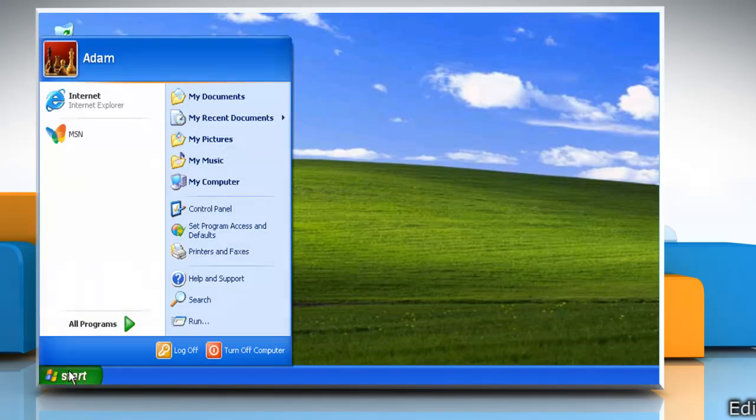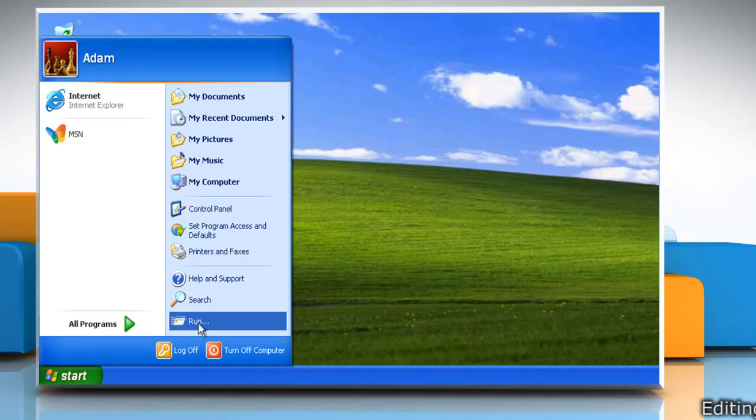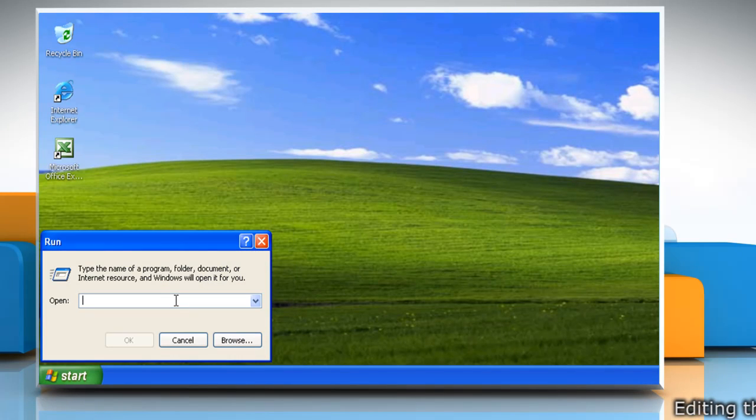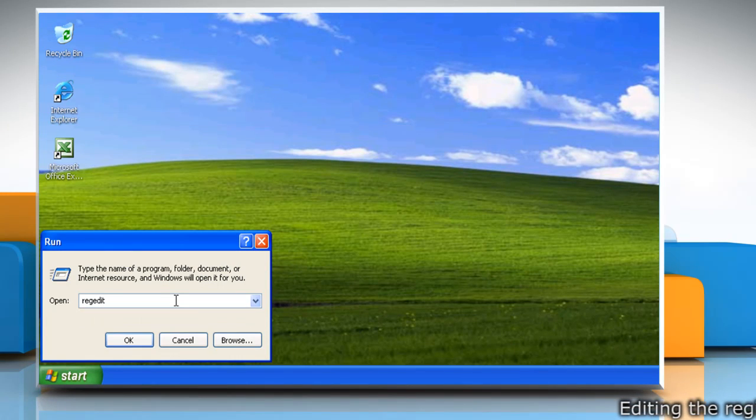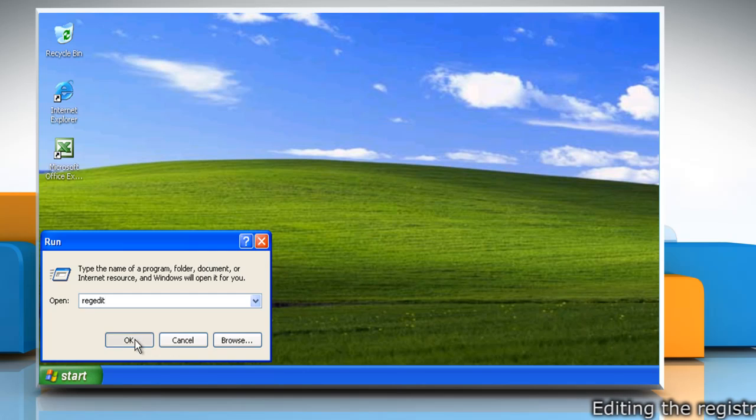Click on the Start menu, and then click on Run. Type RegEdit in the search box and click OK.